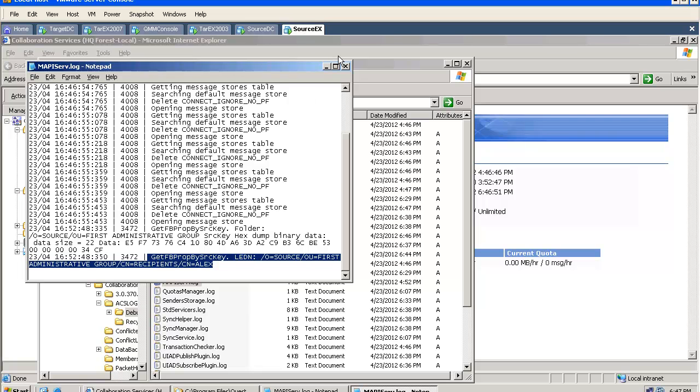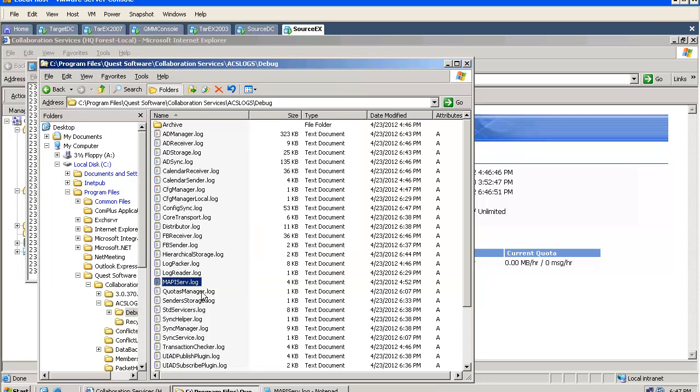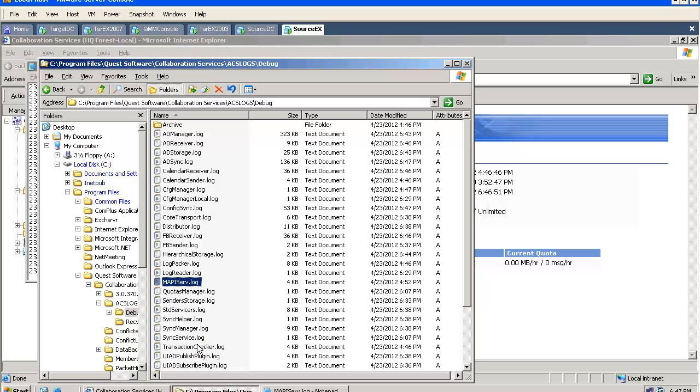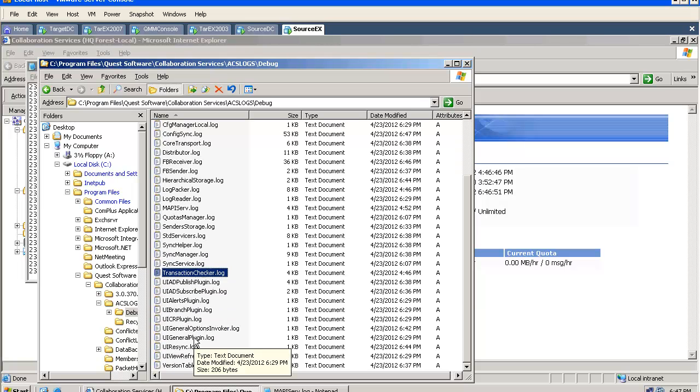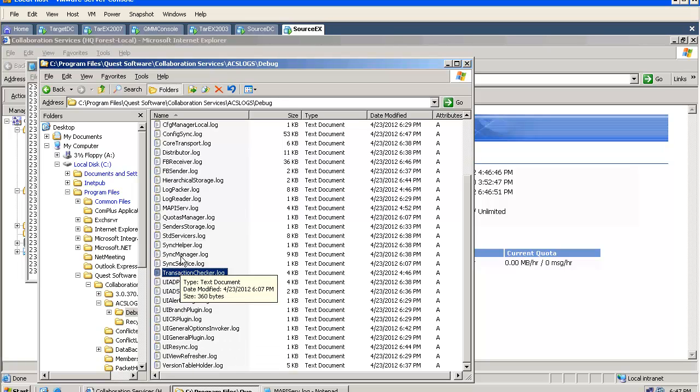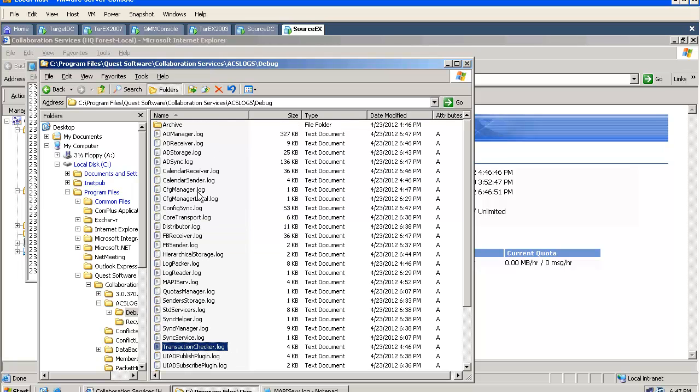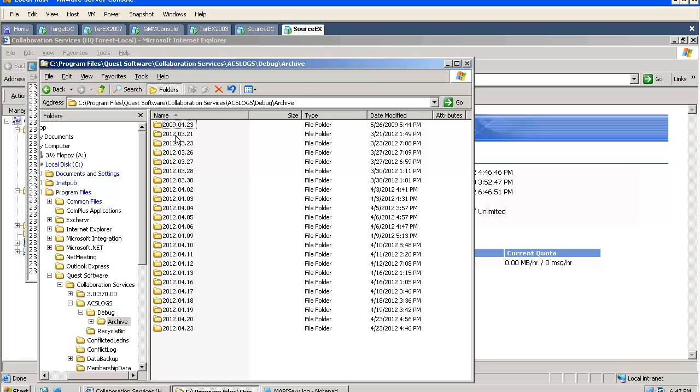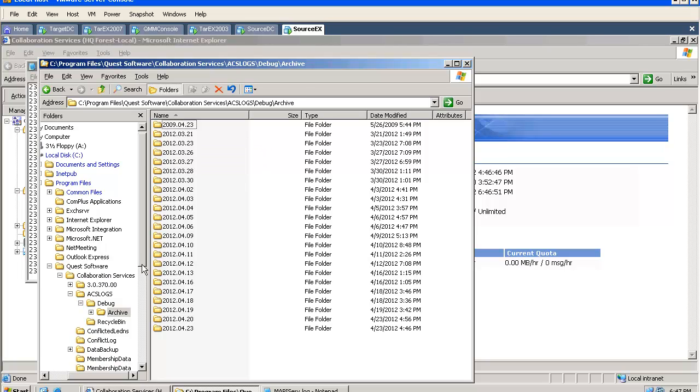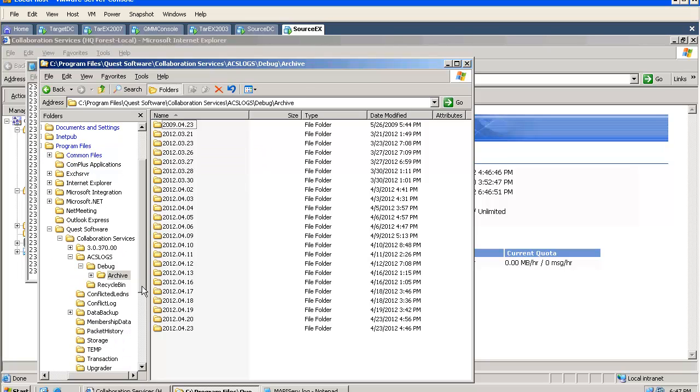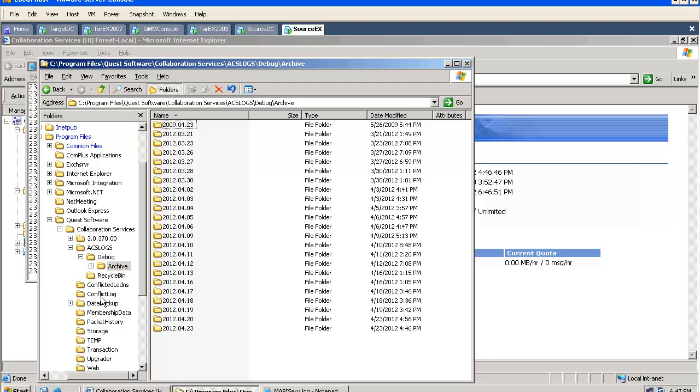When working with mail enabled objects, the tool always is using the legacy exchange DN. You can review those logs intuitively when troubleshooting and when trying to obtain additional information about the tool and how it works. There is a folder with archived log files which is also quite helpful when troubleshooting.